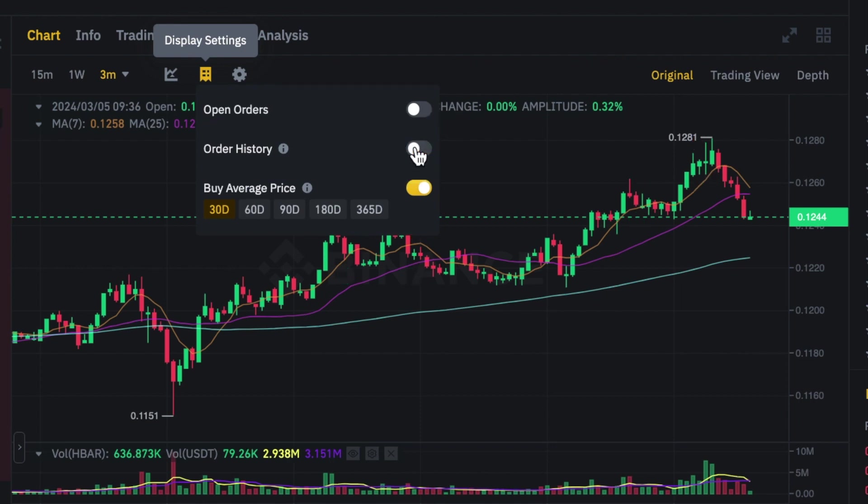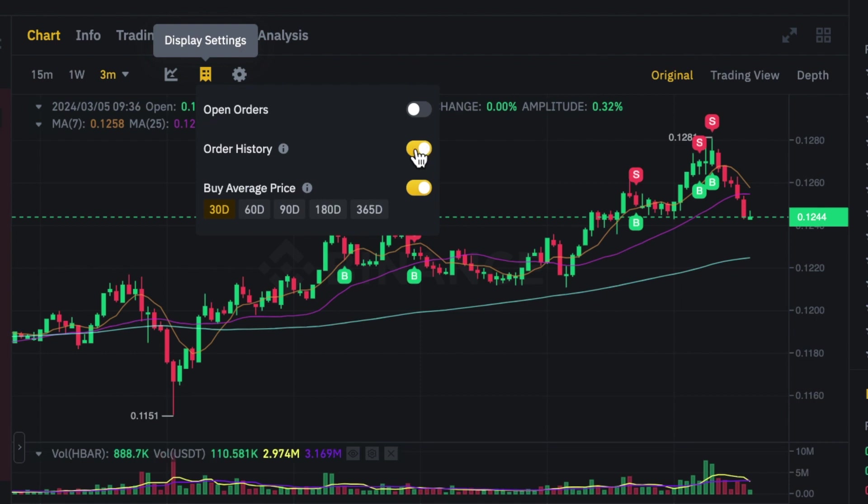So if I do that you'll see they disappear. If I pop that on they come back again, and that's how easy it is.